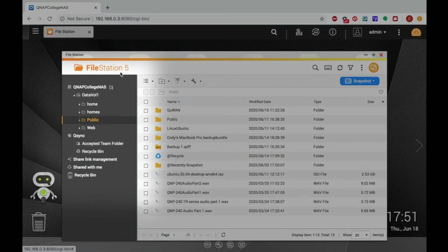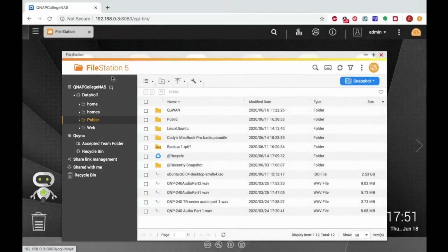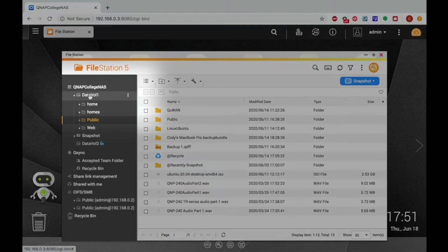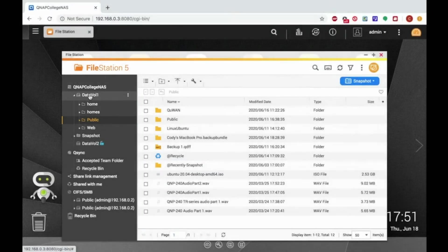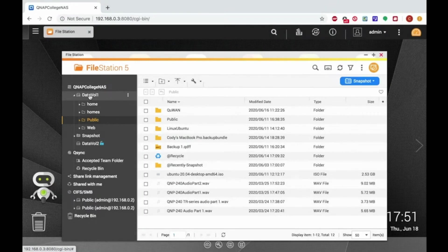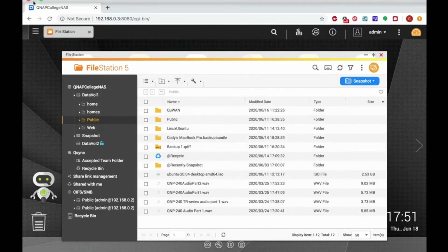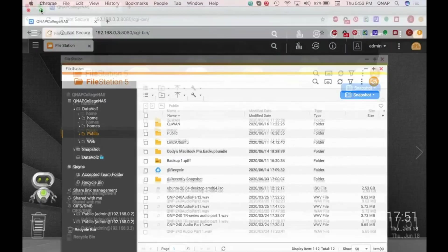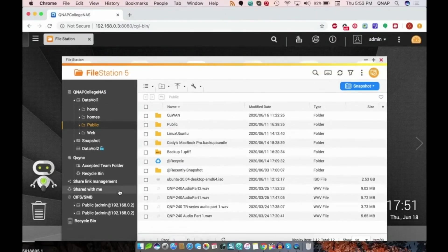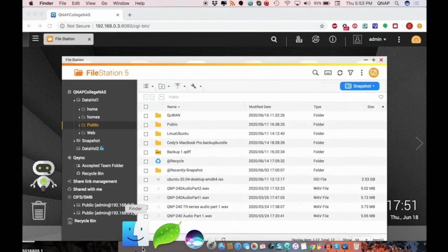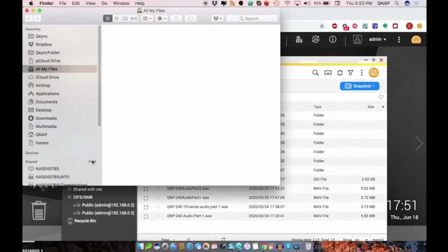Click on the volumes to view the various shared folders stored on that volume and then select the one which you would like to transfer files to and from. In this case, I'll just be opening the public shared folder. Now that the shared folder is open, I can just drag and drop files from my computer to the NAS.